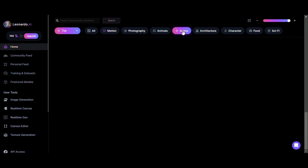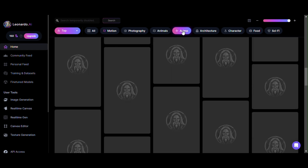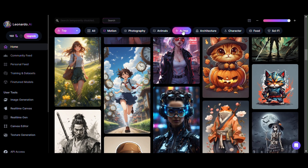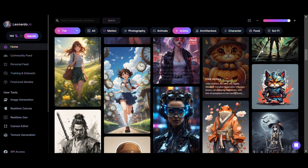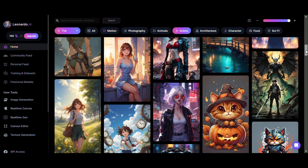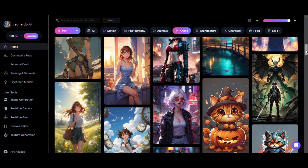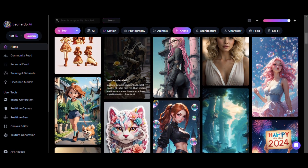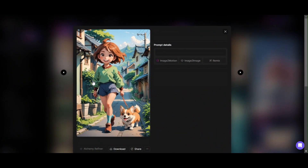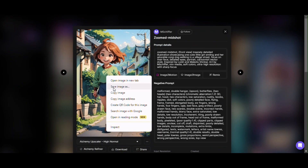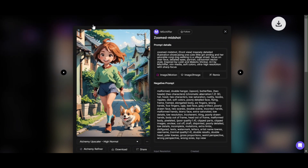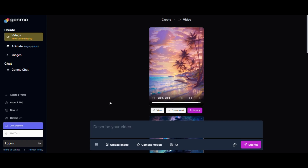Now we will try an anime image to generate a video, and we'll do the same procedure as before: select an image, download it, upload the image to Genmo, and submit to see the result.